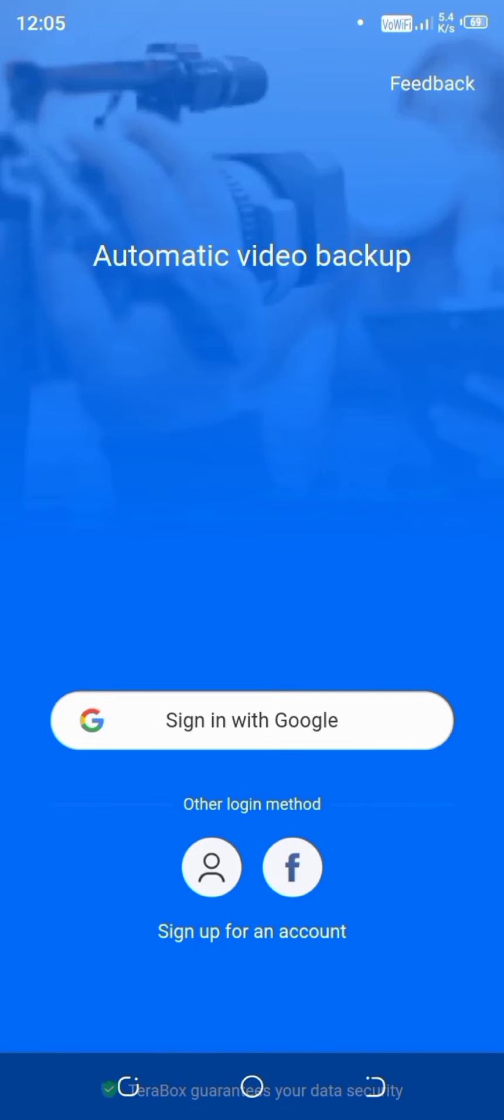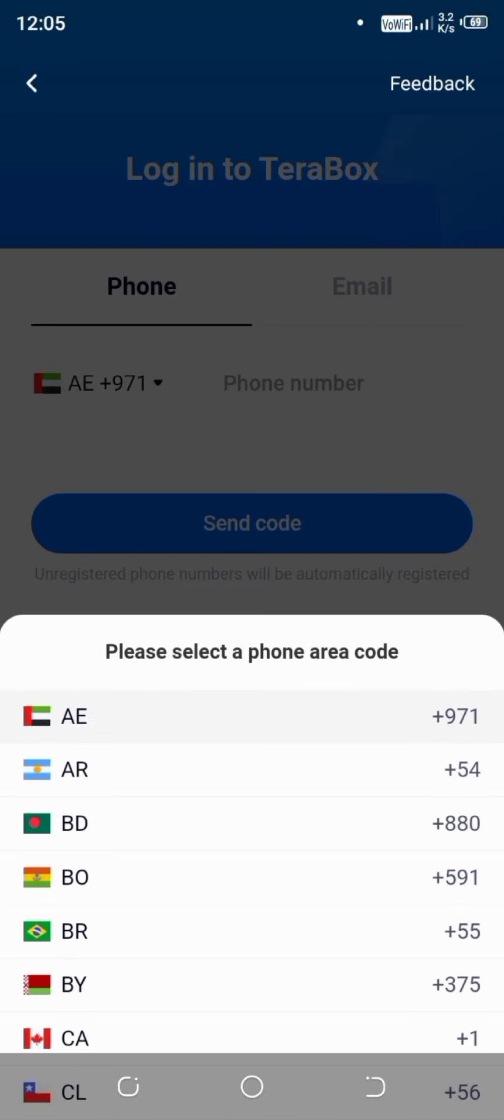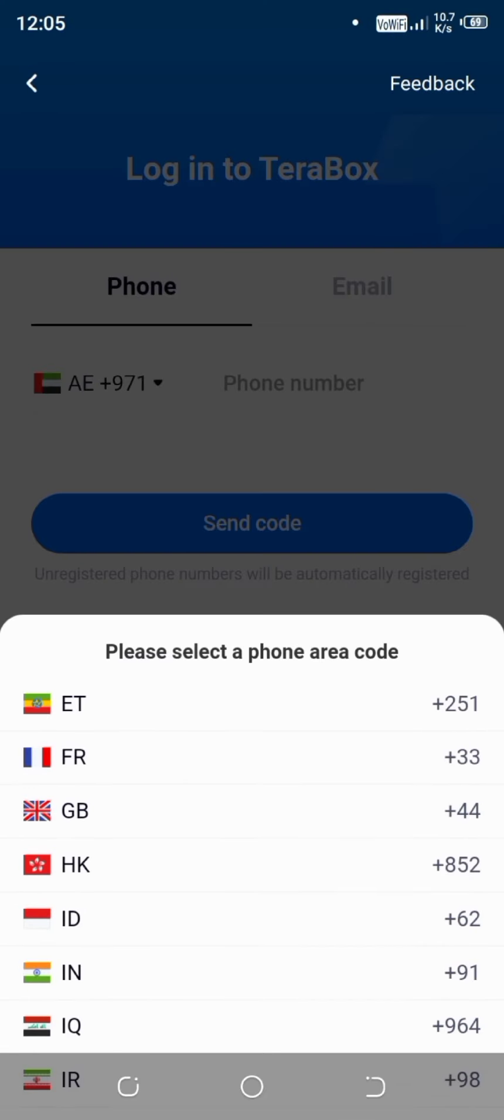Now here I will click on sign up. And after that I will fill the details here. So let's select the country.